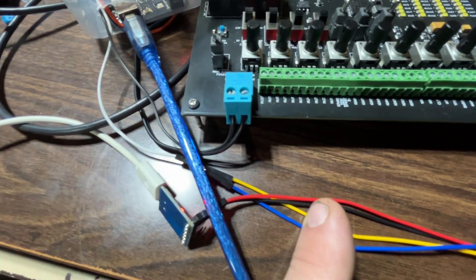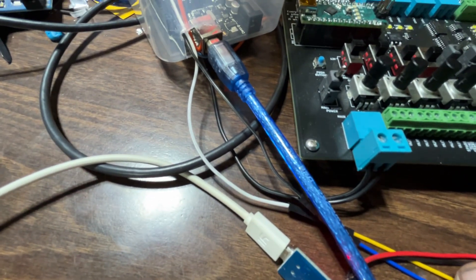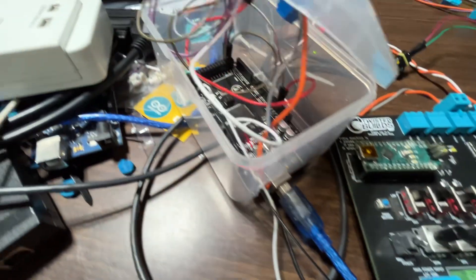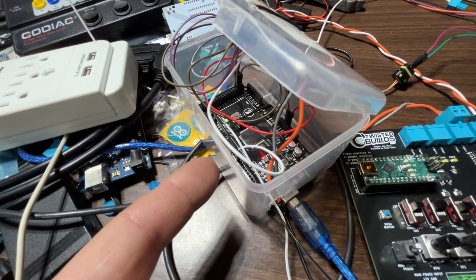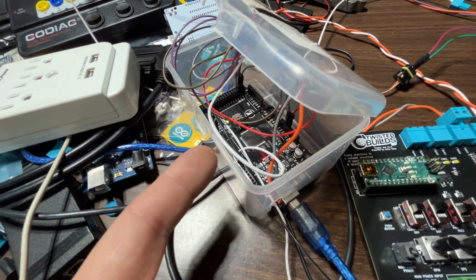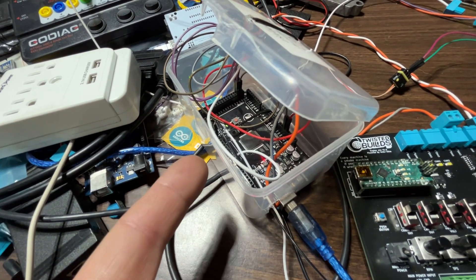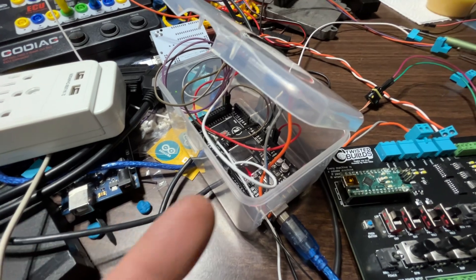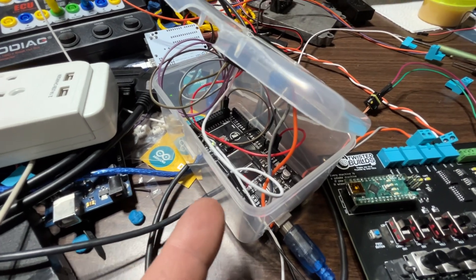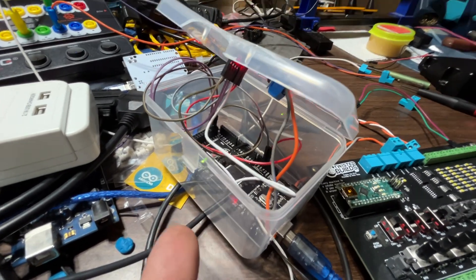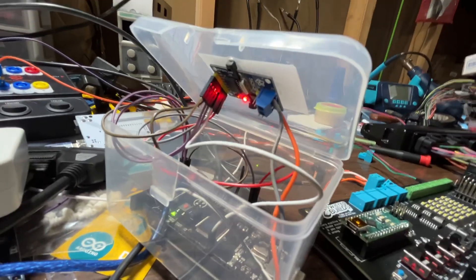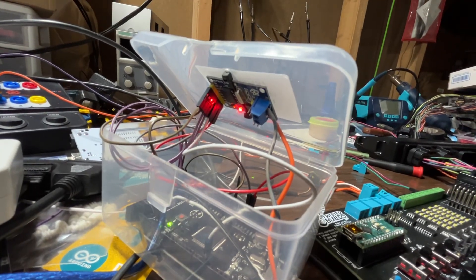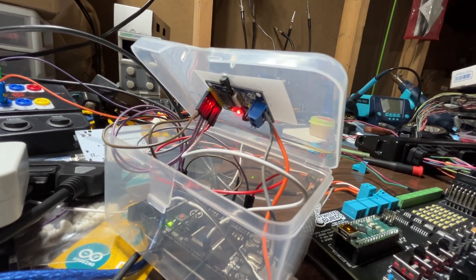So serial three, right? That's a, sorry not MegaSquirt, Arduino Mega. Okay, the Arduino Mega is connected to an MCP2515 chip.